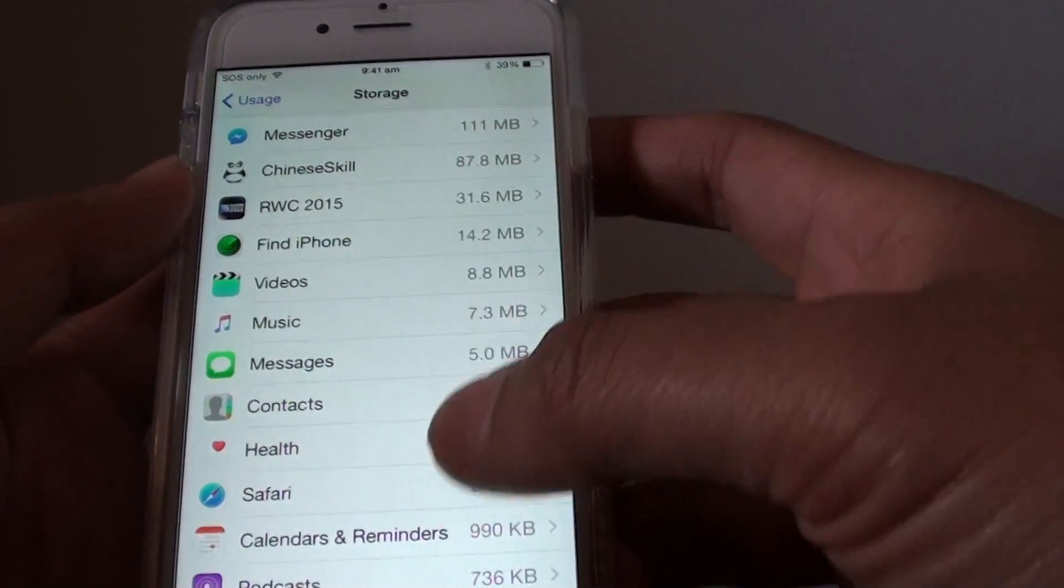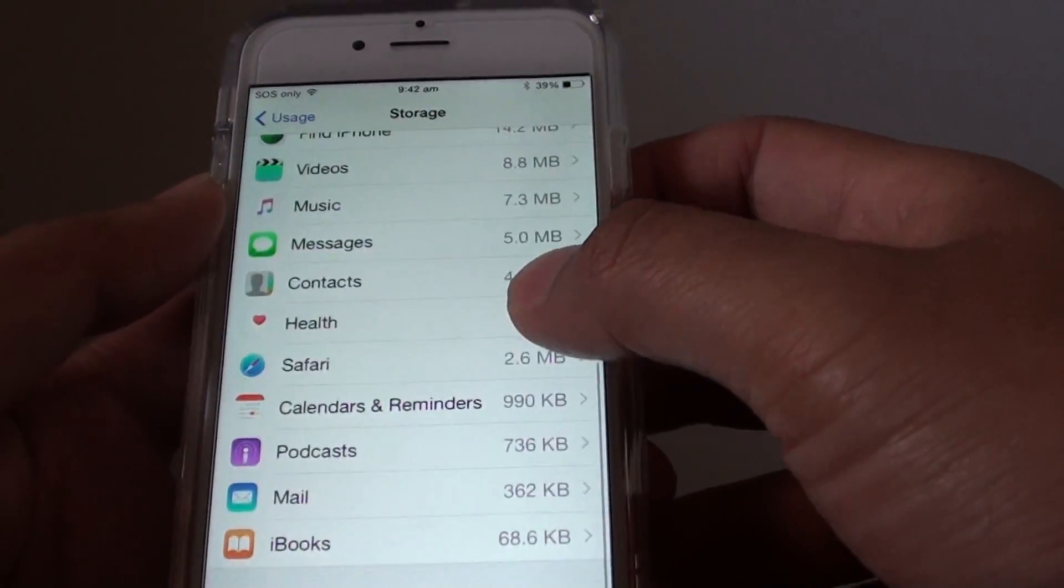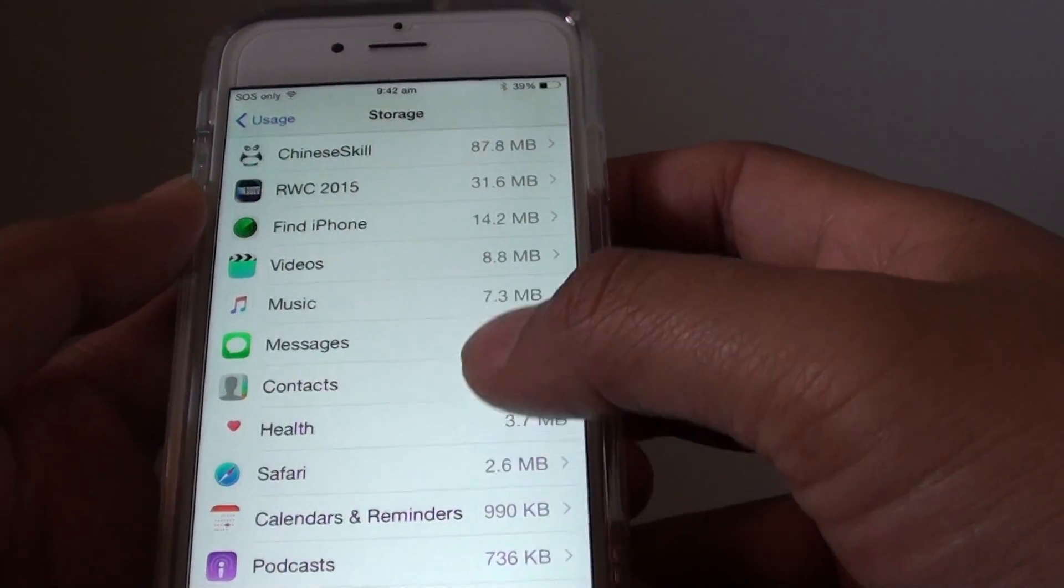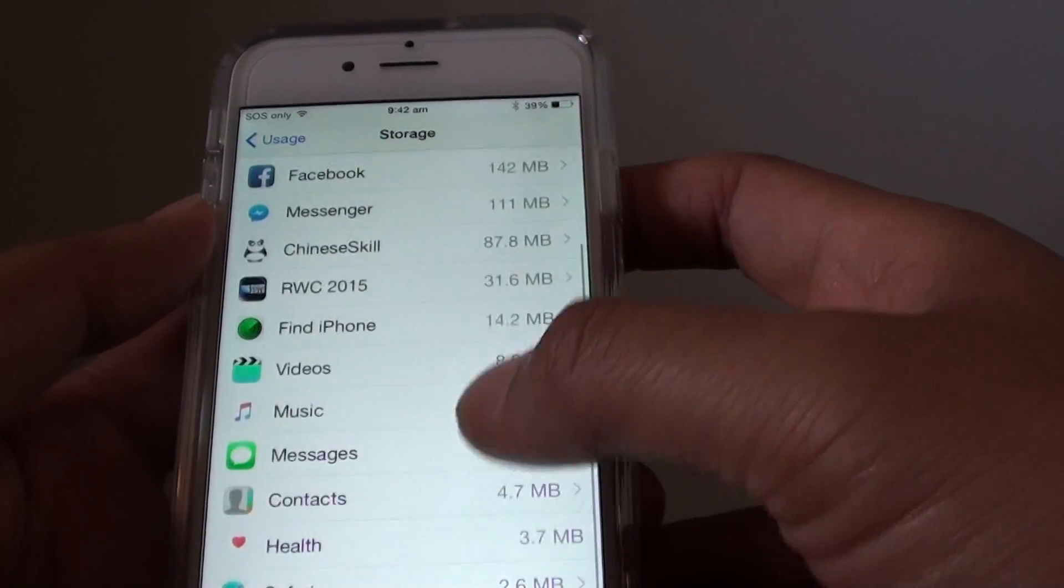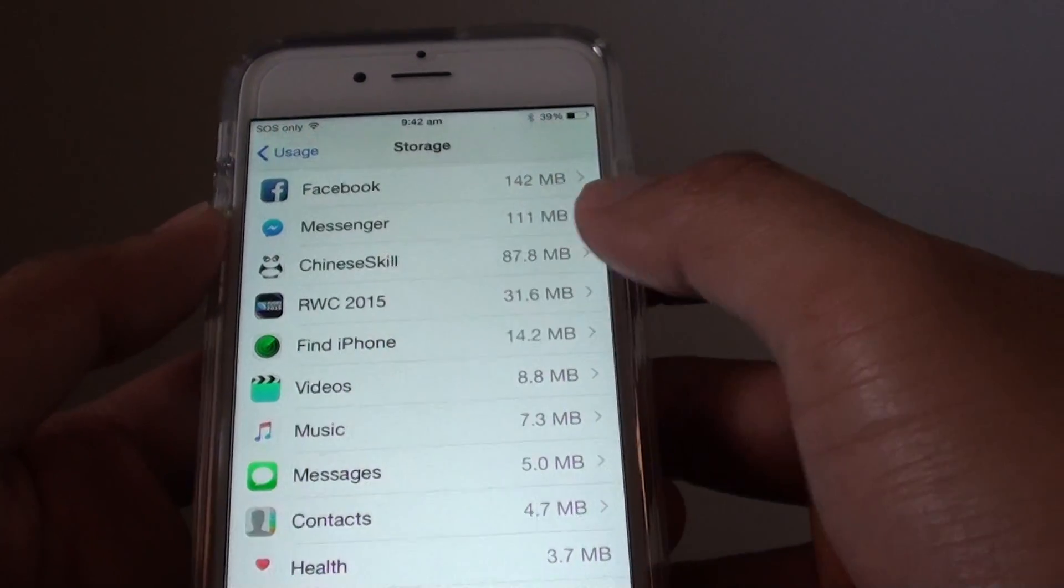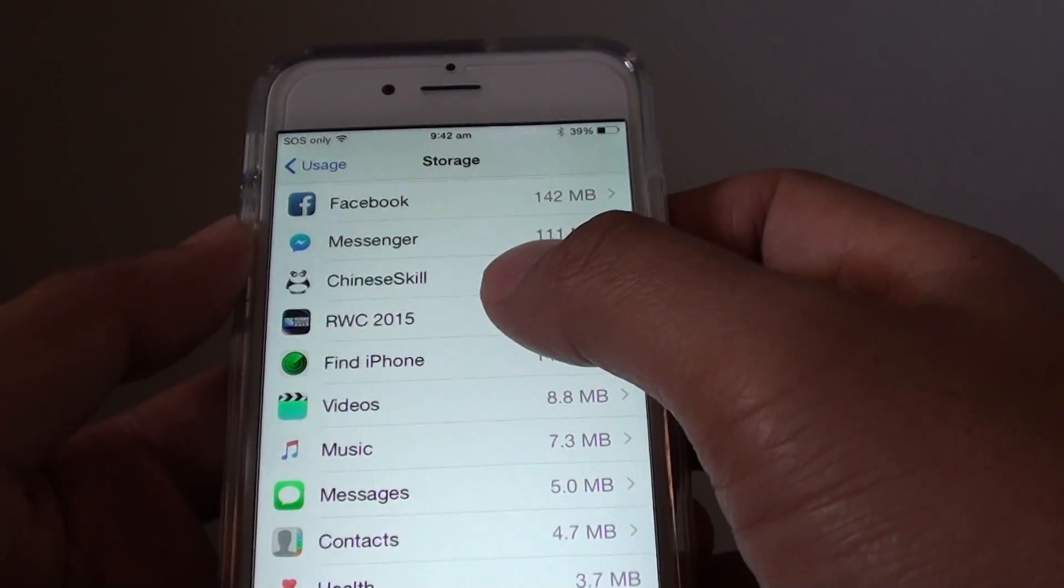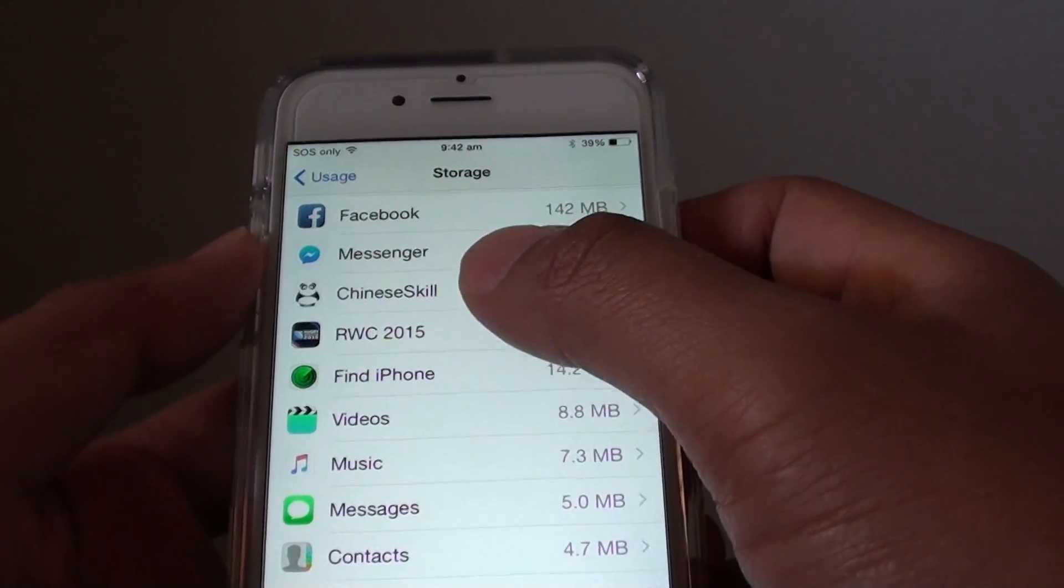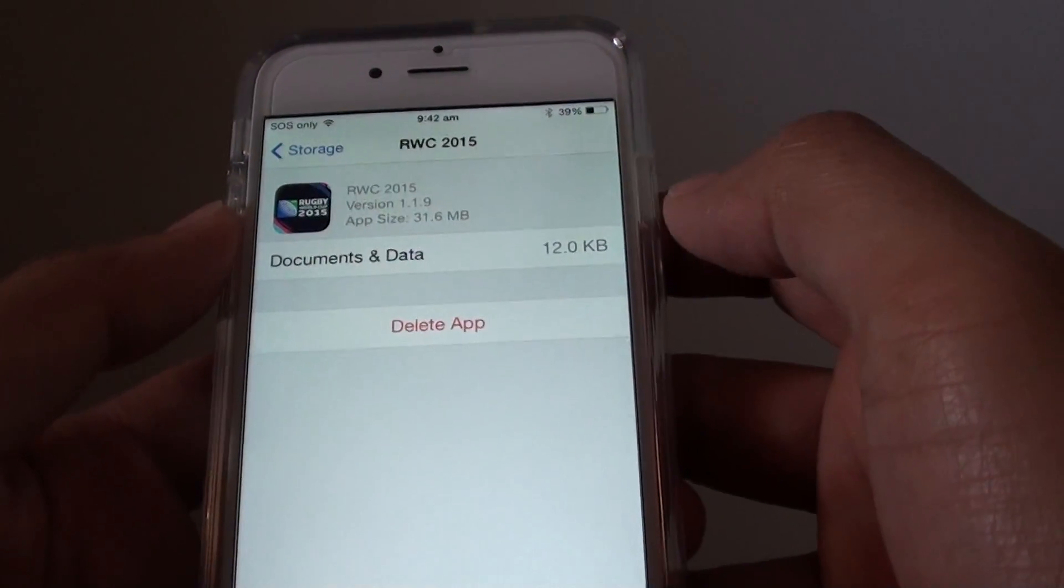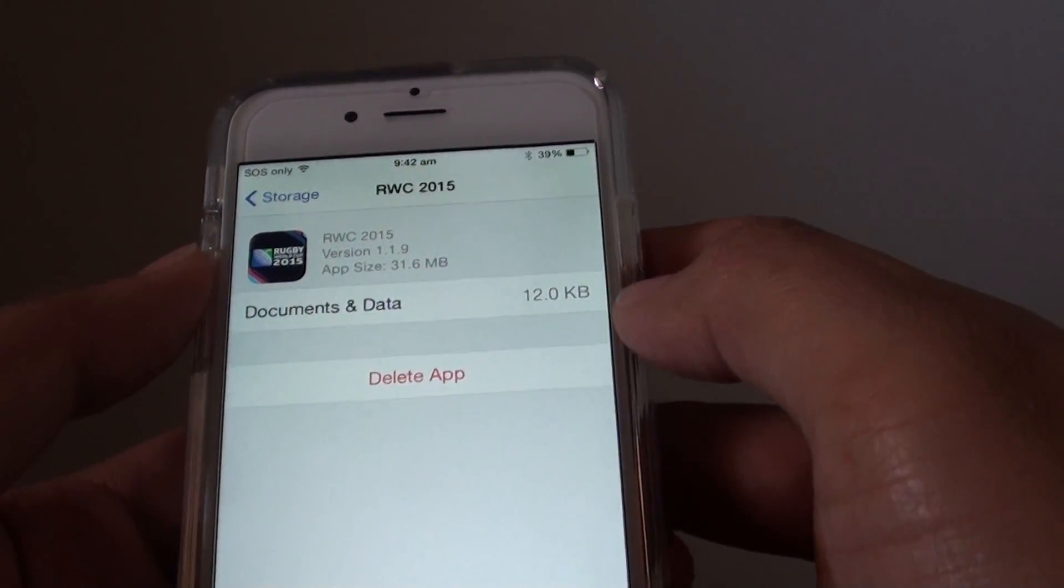If you continue to go down the list you can see a number of apps that have been installed on your phone. If you're not happy with them you can uninstall them. For example, this one here I can tap on it.